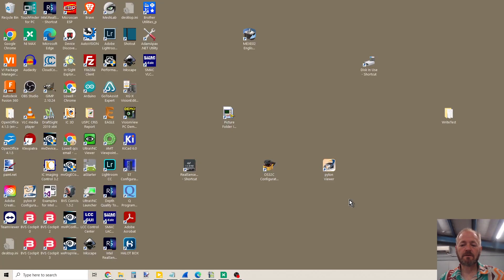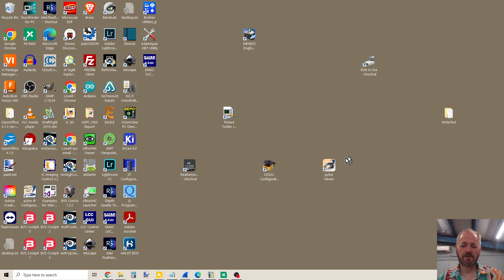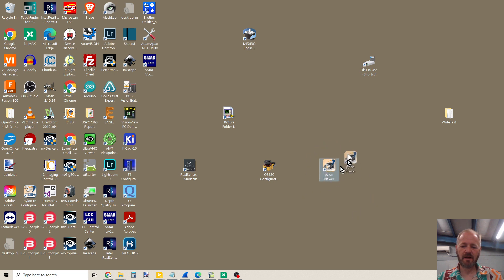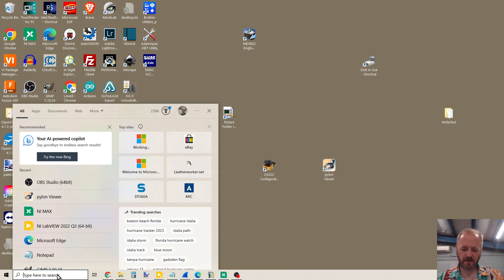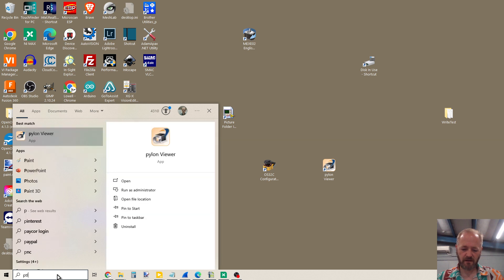This video is going to show how to set the IP address of a Basler camera. We're going to use the Basler Pylon Viewer. I've got it on my desktop. If you don't have it on your desktop, go over to the search and type in Pylon.